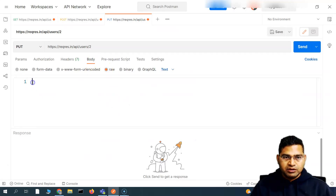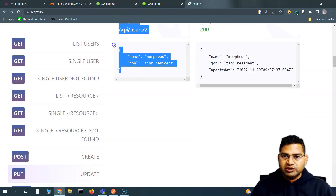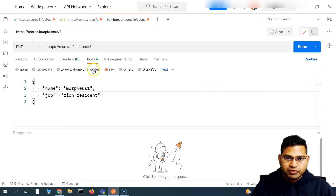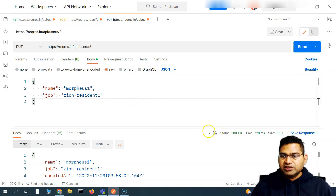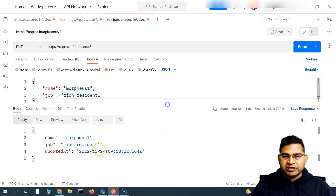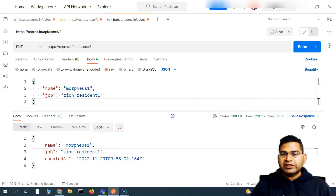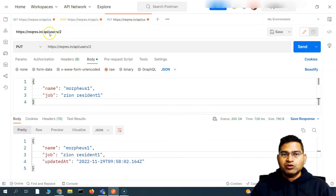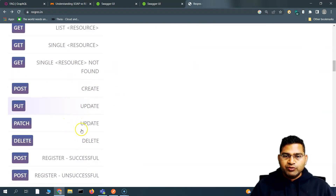In the body, I'll select 'raw' and provide the JSON. I'll copy the required details and paste them here — for example, updating the name to 'morpheus one' and job to 'zion resident one'. Select JSON format and send the request. We get a 200 OK success response, meaning the update was successful. Note: this is a dummy API, so changes won't actually persist on the server.